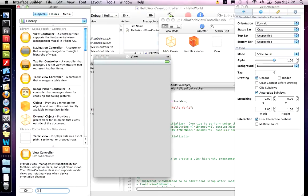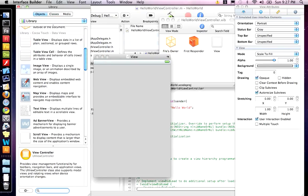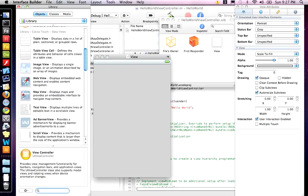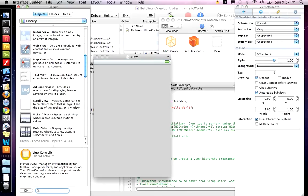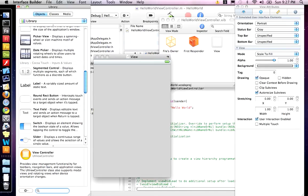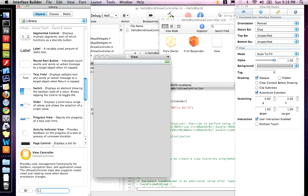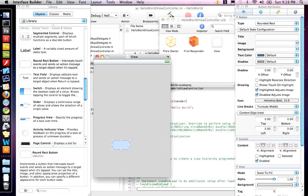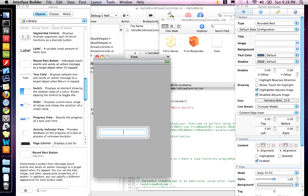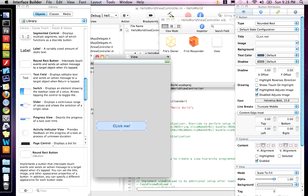But we want to grab a button and a label from our library. So, make sure you're on objects. And you scroll down to the Cocoa Touch input values. We want to grab a rounded rect button and drag that onto the stage. I'm going to just say, click me.